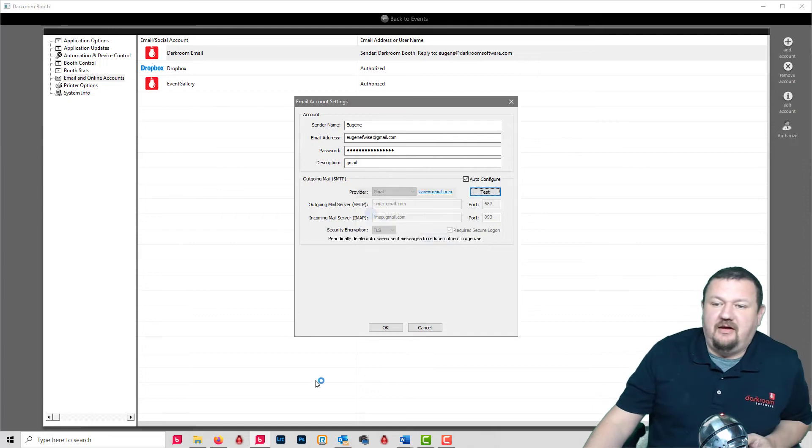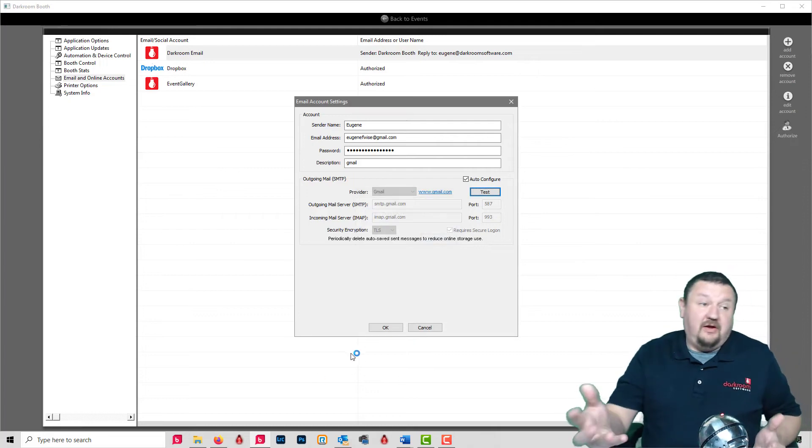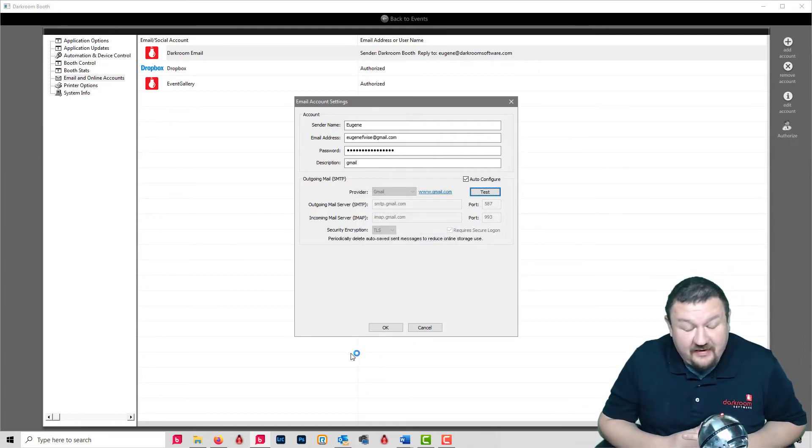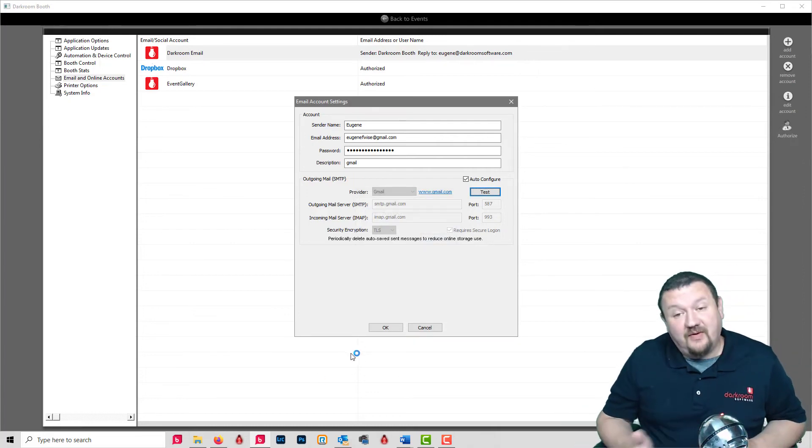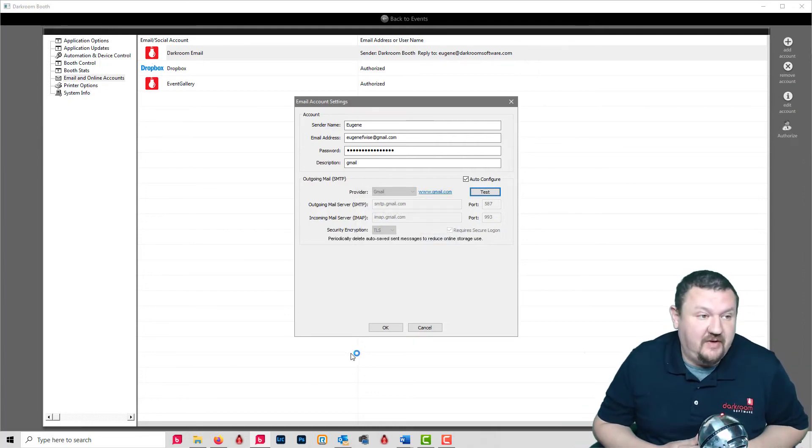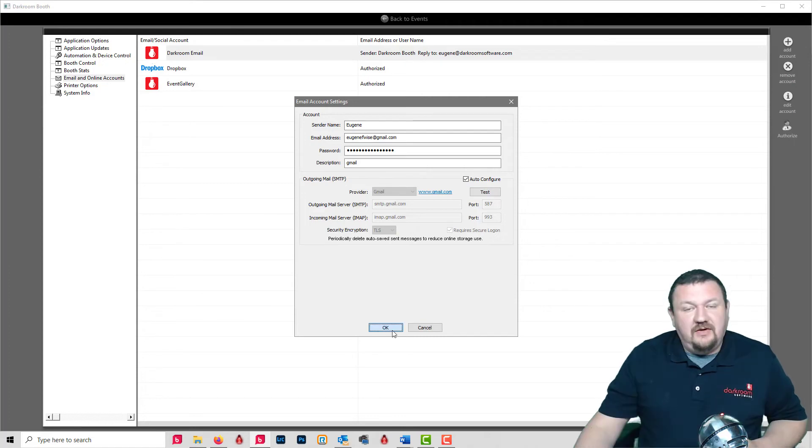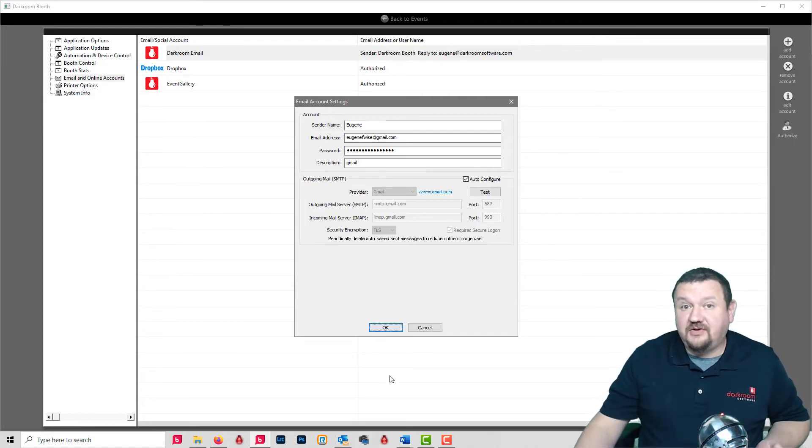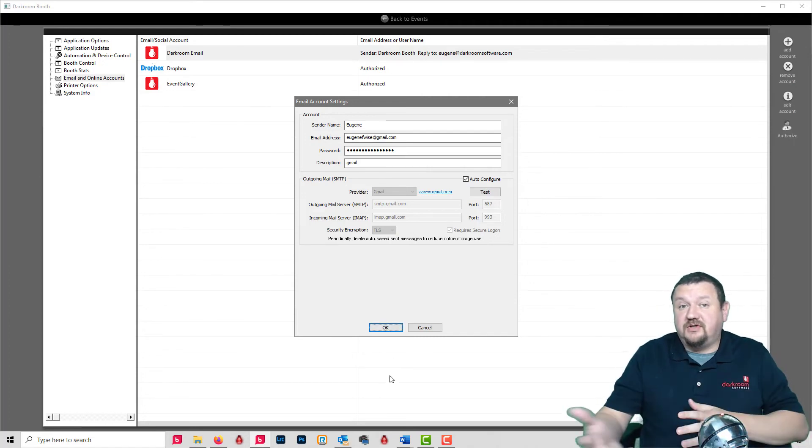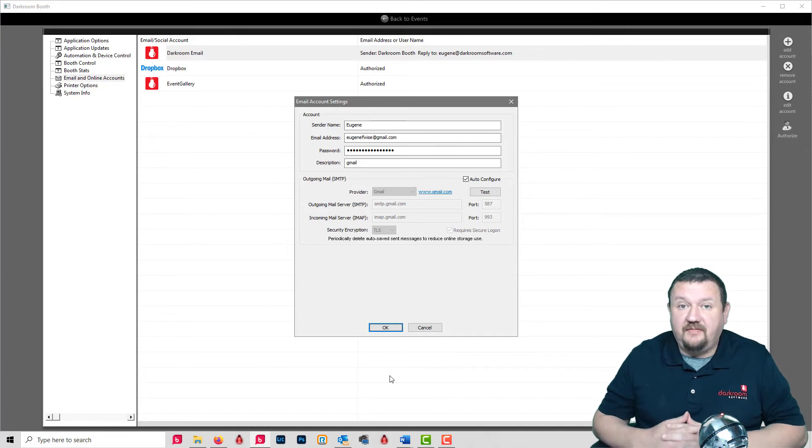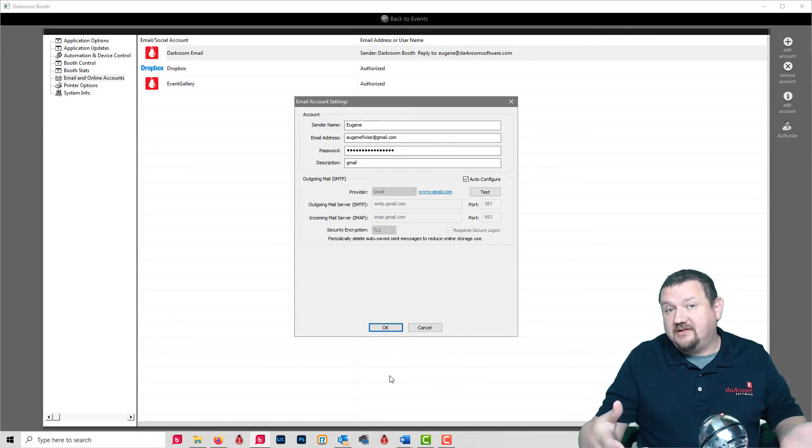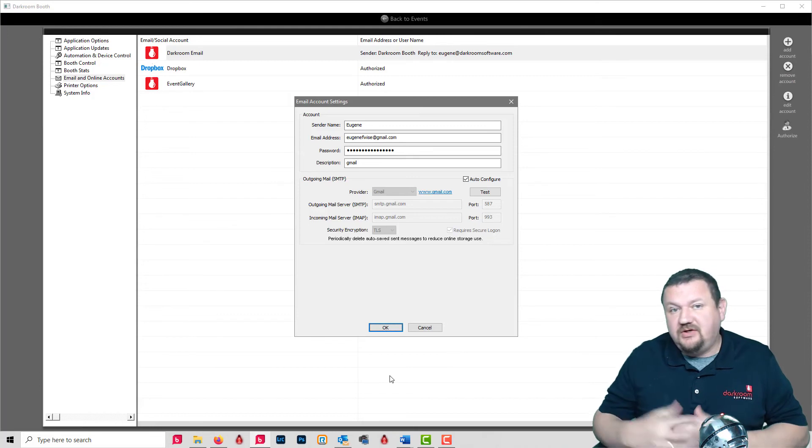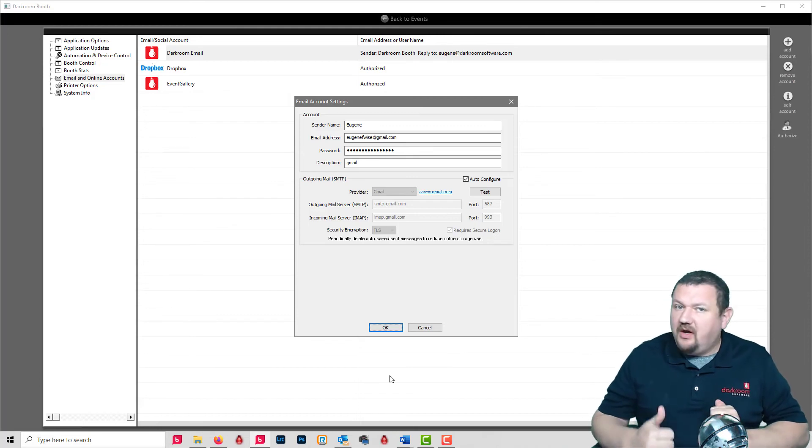After May 30th, I believe this will be the only way you can connect to a Gmail account. I hope this has been helpful. It applies for Darkroom Core as well as Darkroom Booth - you just remove the less secure method and add the more secure method, and you should be good to go.